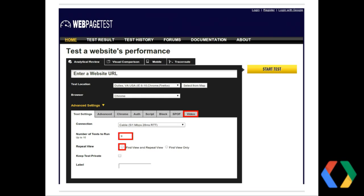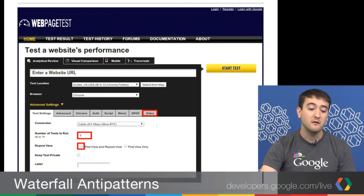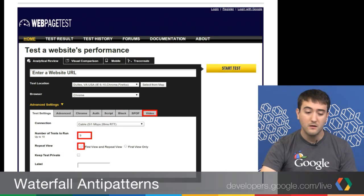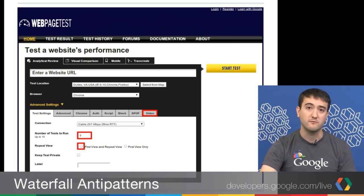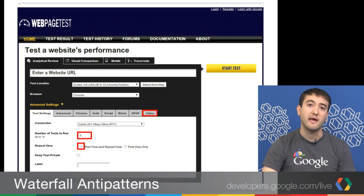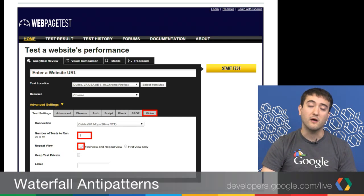The first thing I'll point out is that the number of tests to run is set to nine. You might notice on the left it says up to 10. But we've chosen an odd number here, and I'll show you why in a second. Right below that, repeat view is set to both first view and repeat view. This is so that we can hit the page once with a cleared cache, and then hit it again just to see how well we are caching our resources.